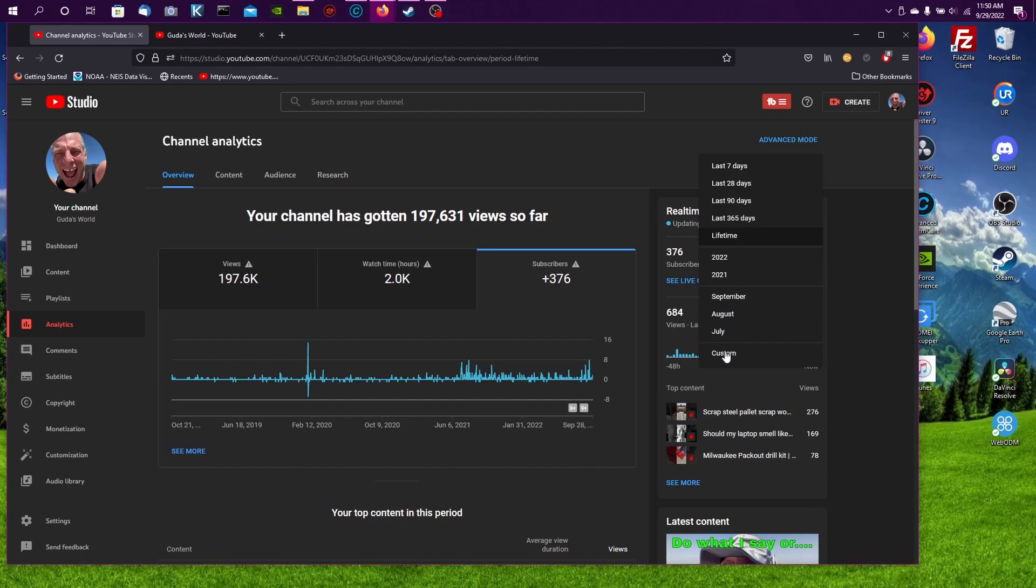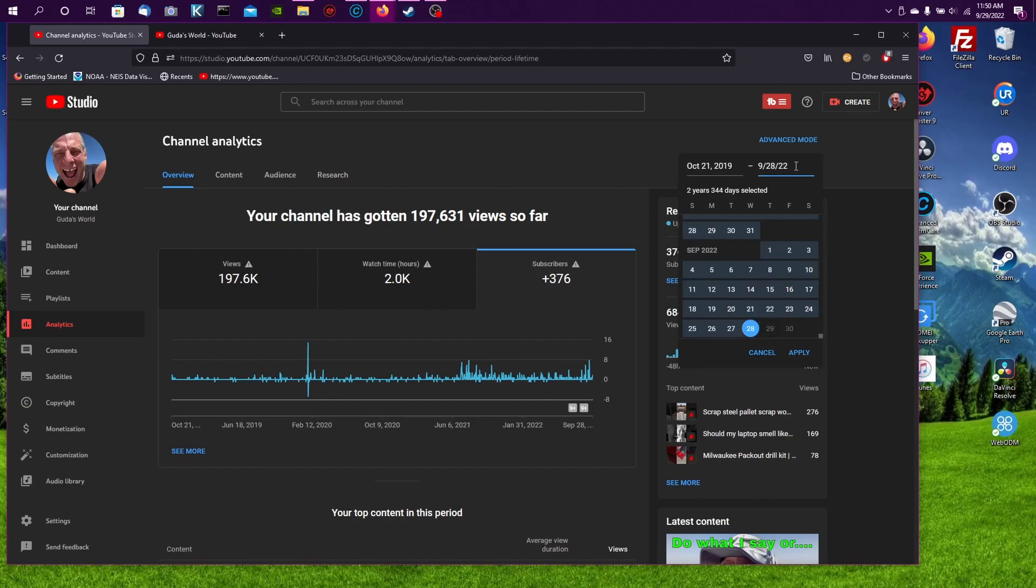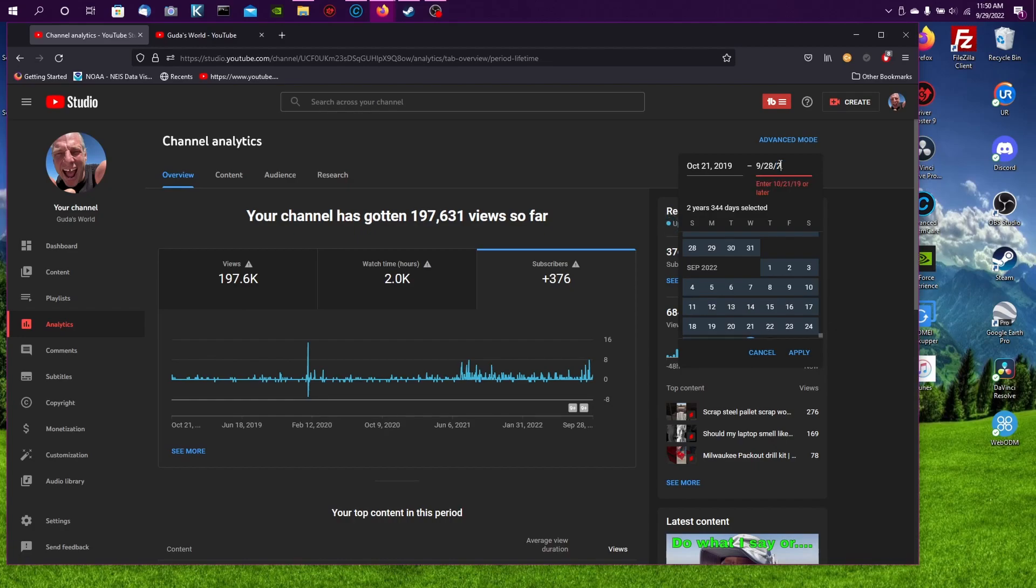Let's see here. I'll go into custom and I'll put in 19 and 20. I think that'll get me there.